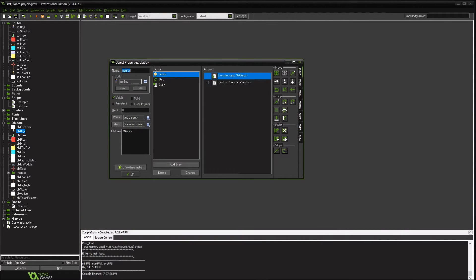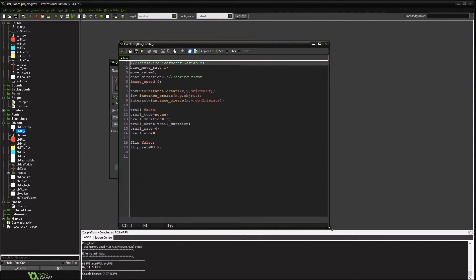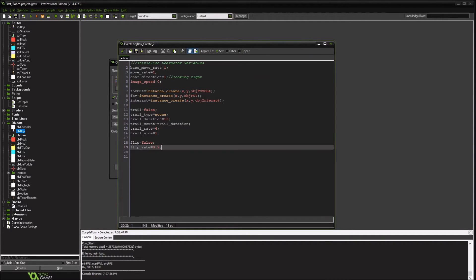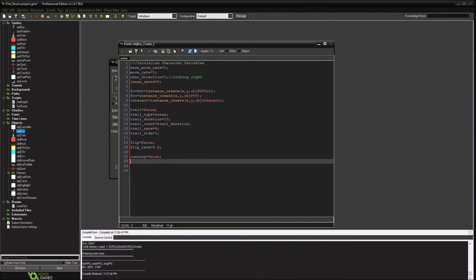So what we are going to do is go back to our character and go in there, initialize. We're going to create a running variable, set it to false, and then a running run rate.